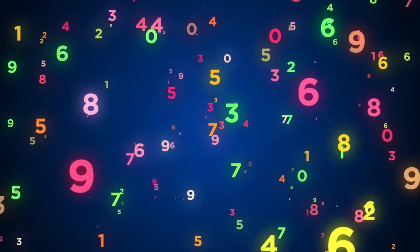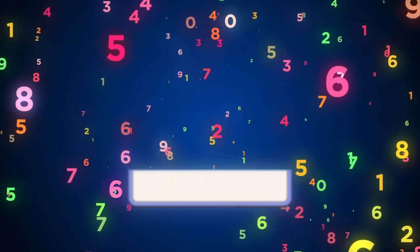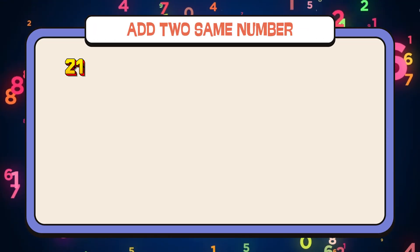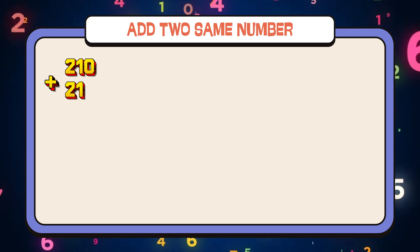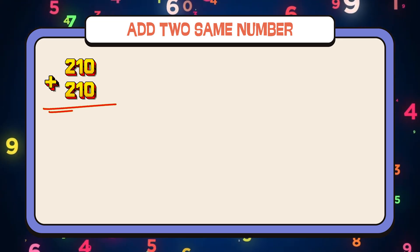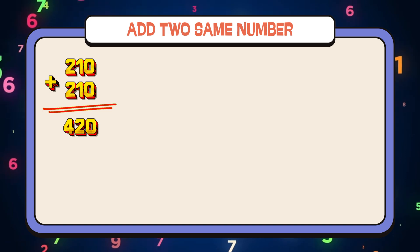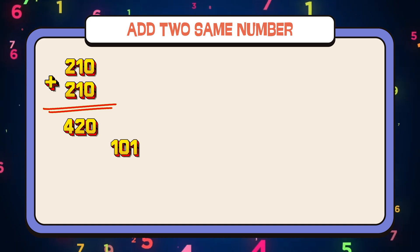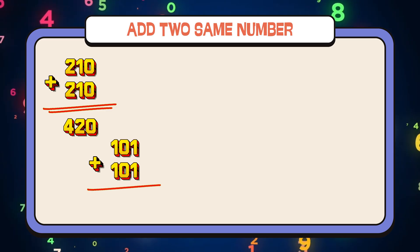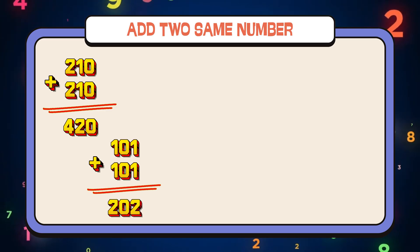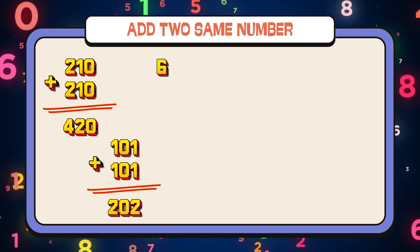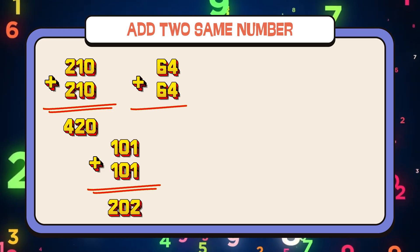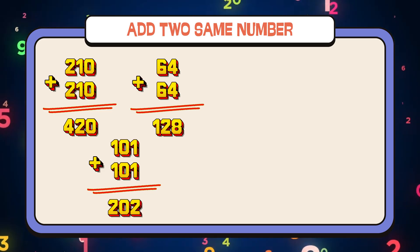Let's summarize! Add two same numbers! 210 plus 210 equals 420. 101 plus 101 equals 202. 64 plus 64 equals 128.